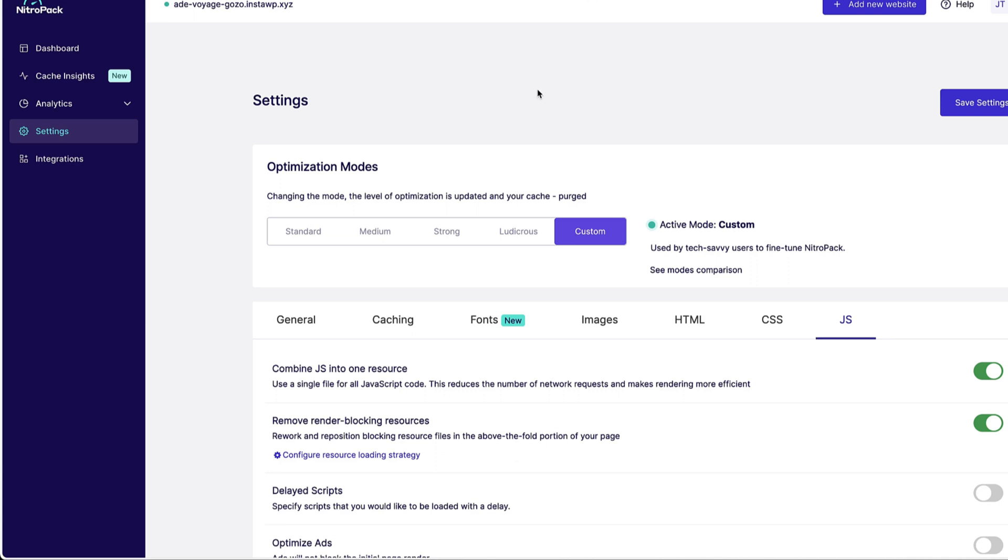So to sum it up, as you saw, NitroPack is a plugin that allows you to speed up your site. Nothing complicated to it. Just install, connect your site, use the correct optimization mode. If you don't know what to do, then just choose Ludicrous, test your site and see whether everything works, and you're good to go.